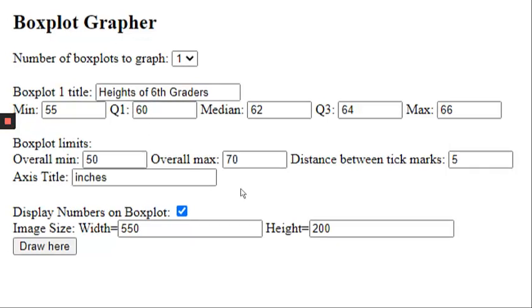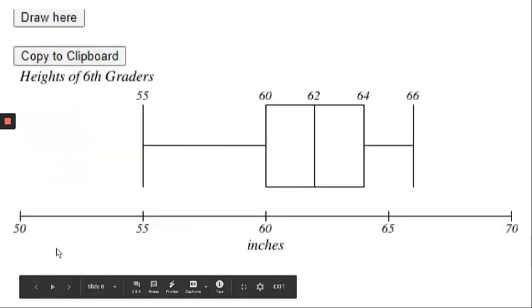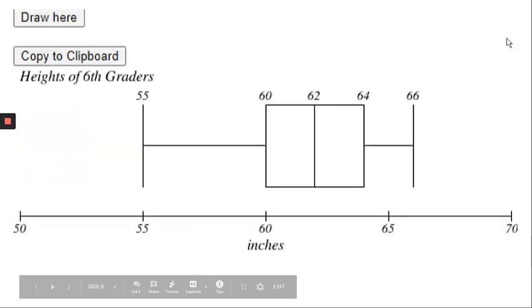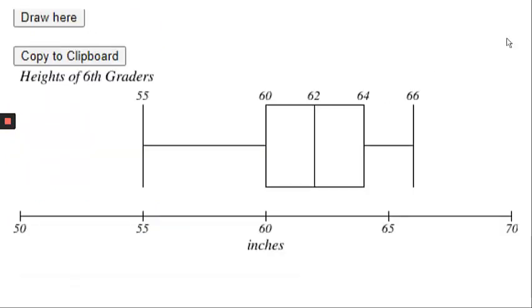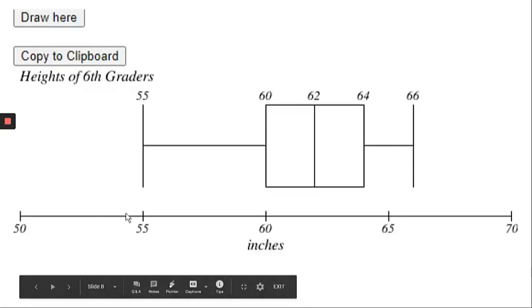So here's an example based on the data I have already. Once all of that is filled in, you would click draw here, you click that button, and it draws a box and whisker plot for you. It has the title, the label, and then it shows the way that I wanted it to be counted, and it shows our five data values.